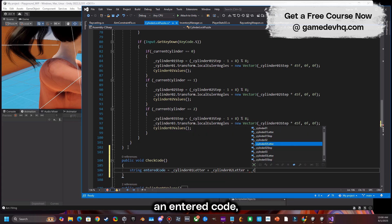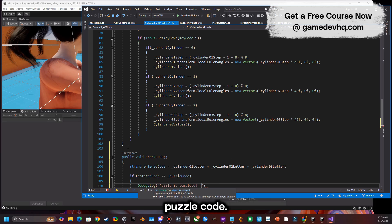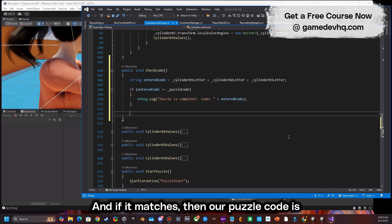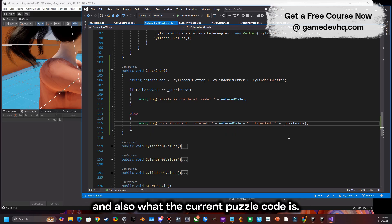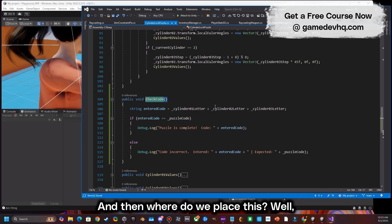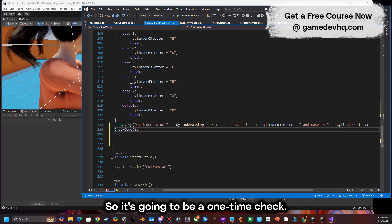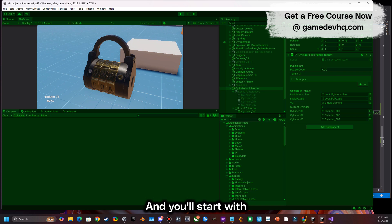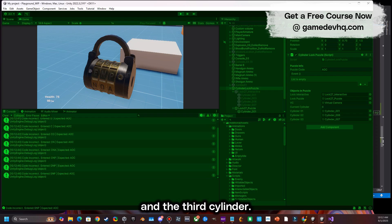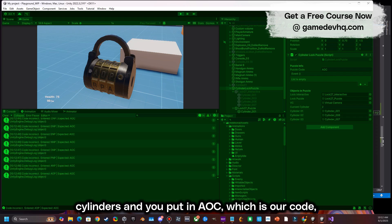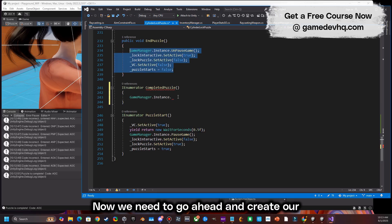Now we create the check code function. We create an entered code string which is cylinder one's letter plus cylinder two's letter plus cylinder three's letter, and compare that to our puzzle code. If it matches, the puzzle is complete. If not, we debug what was entered versus the current puzzle code. This check runs at the end of every cylinder value update. When all three cylinders spell out our code — AOC — the puzzle is marked complete.